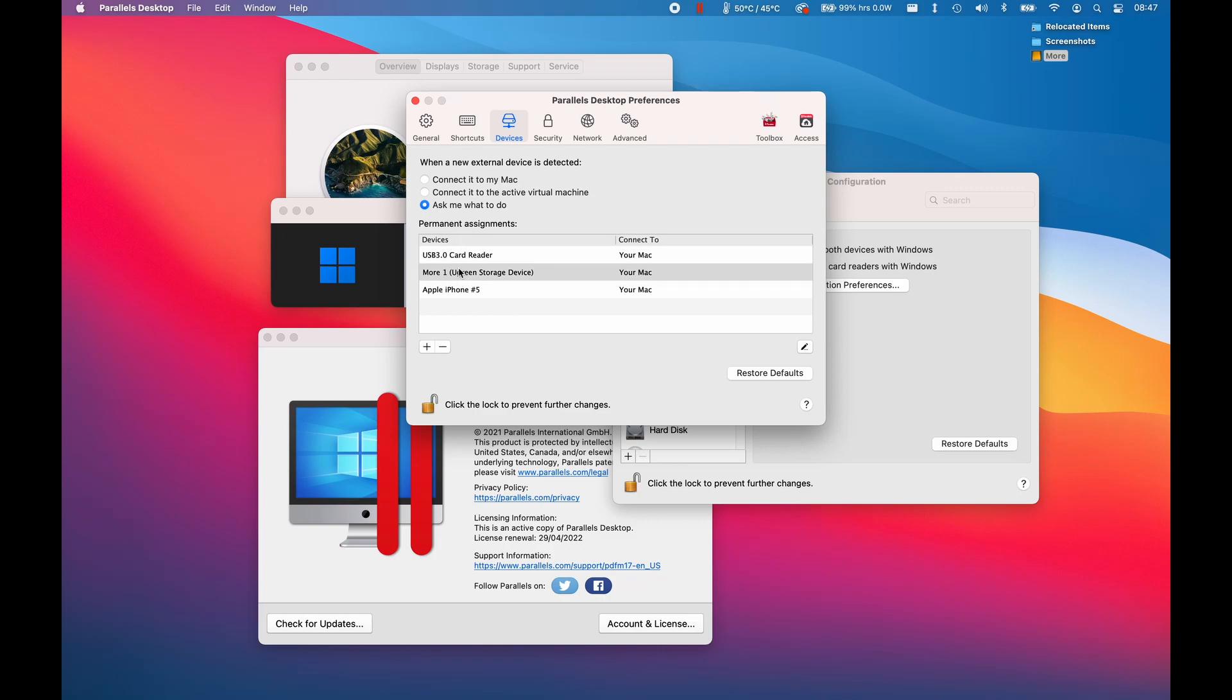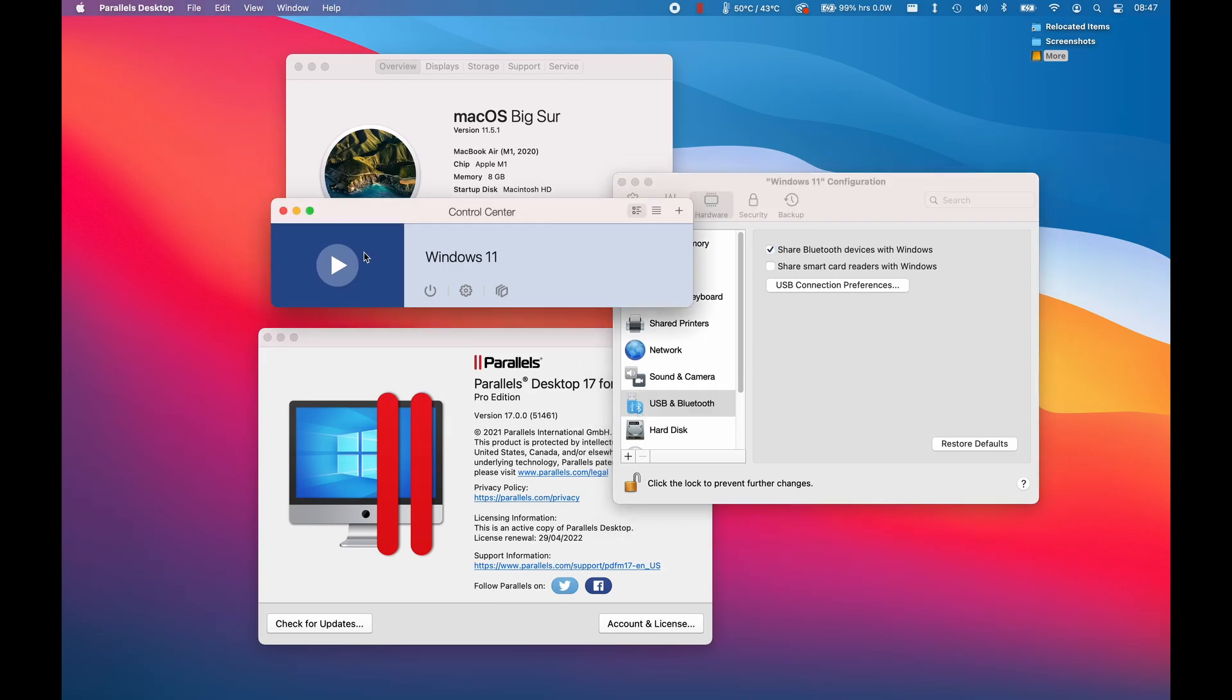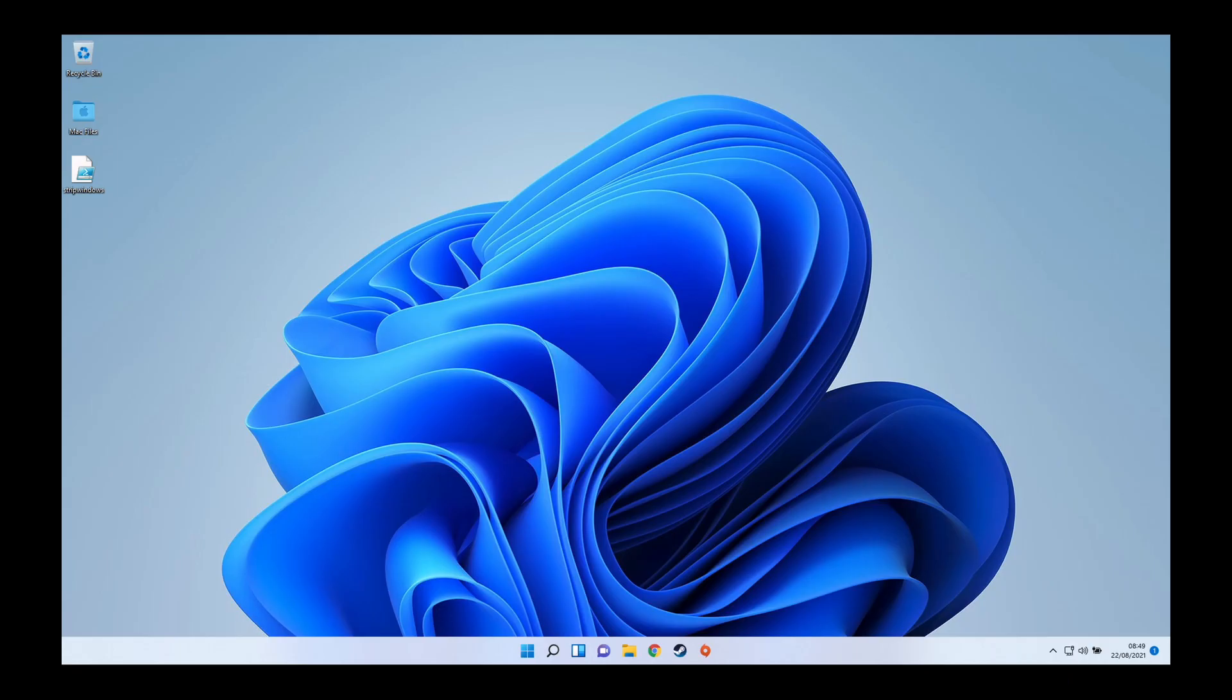What you want is to make sure that this is turned on: ask me what to do. This list here is a list of devices which I've already assigned to connect to my Mac. For example, my Mohr One volume is being attached to my Mac. That's working as intended because I'm happy using that as a network drive. Once we've made sure that the settings are on, we can just turn on the virtual machine again.